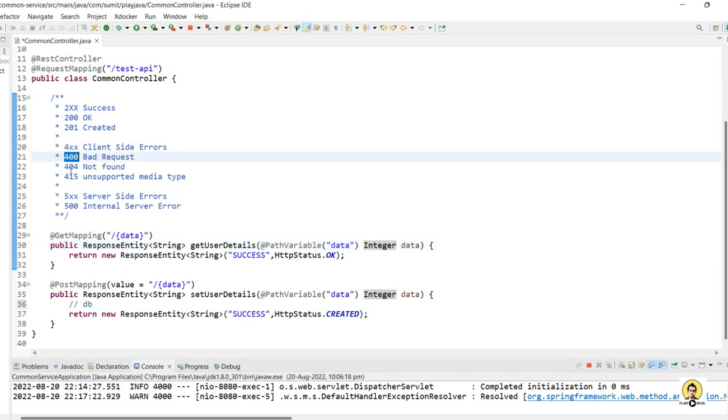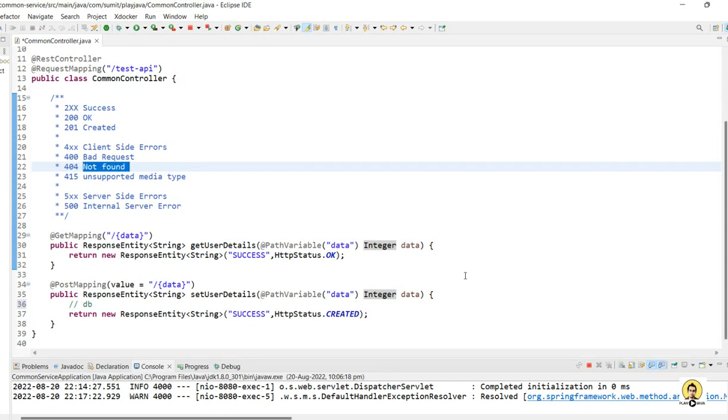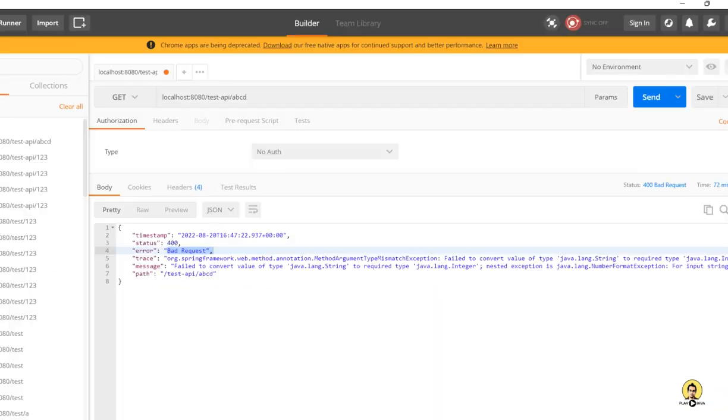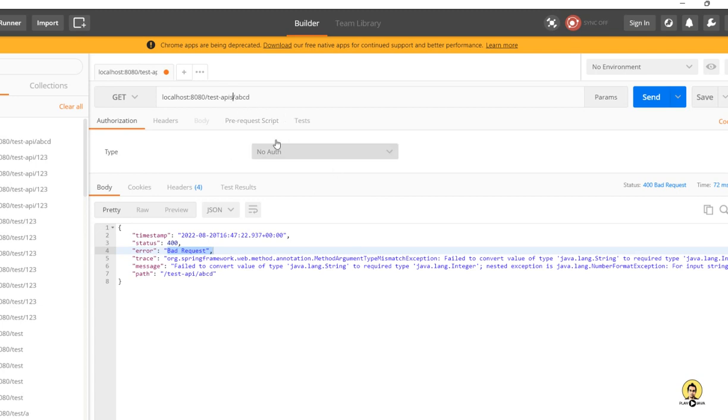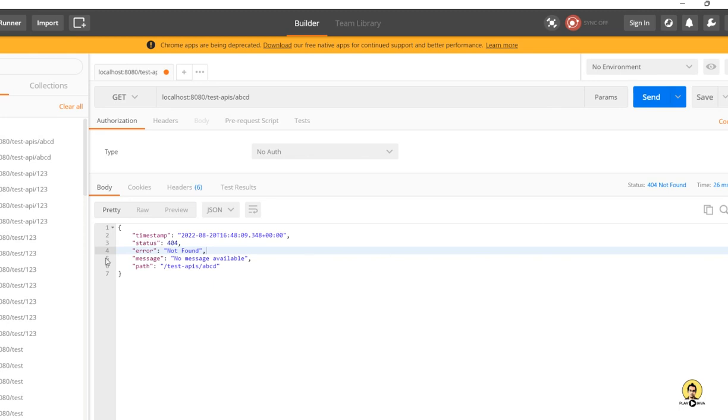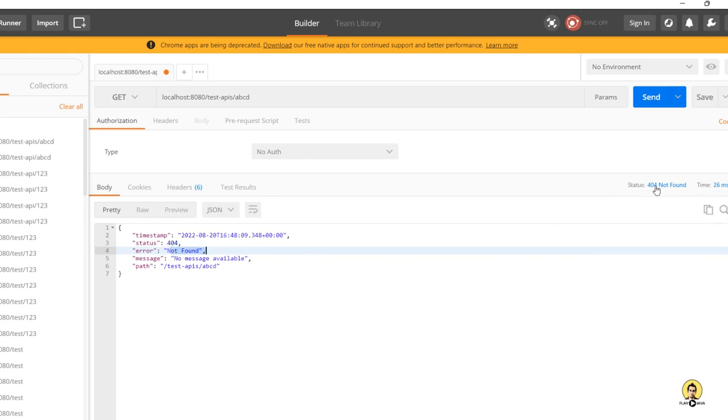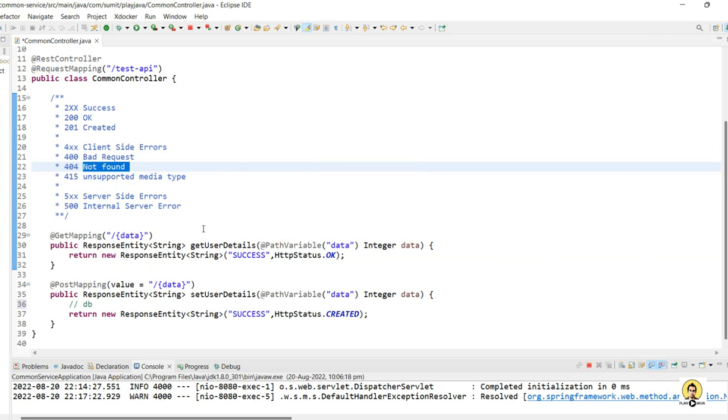What about 404? 404 clearly says Not Found. You might have seen it many places, even on URL pages. Wrong URL, then you will get this 404 Not Found error. If I show that, let's pass 'apis', changing the URL to 'apis', which is not implemented right now. So it will send me an error of Not Found, not only in the error message but also on the status as 404. You can see it from here. So this was about Not Found.